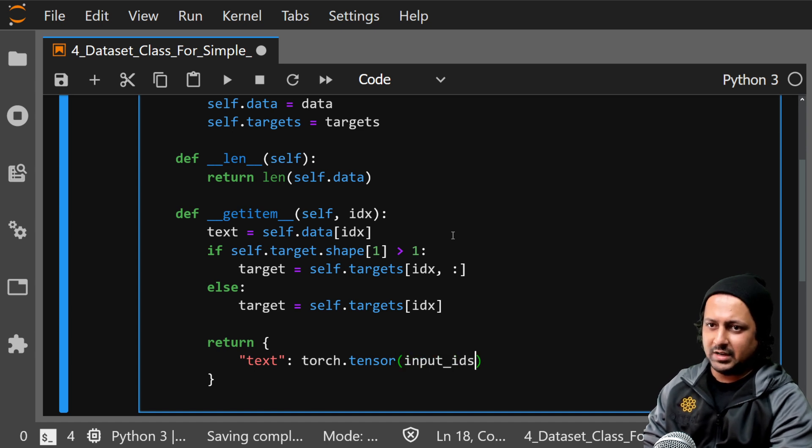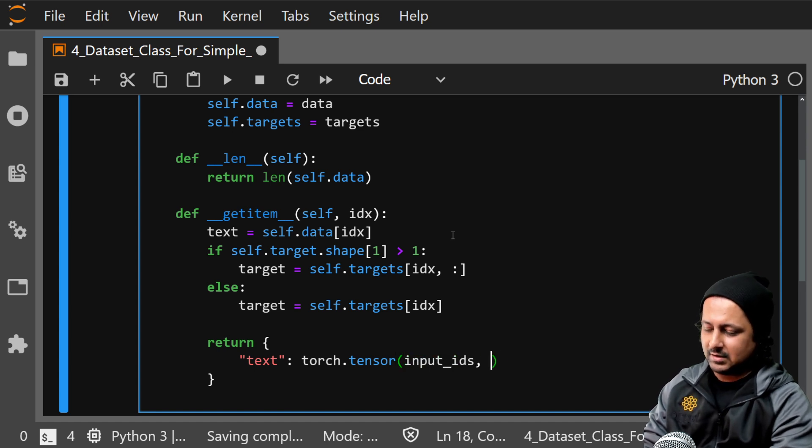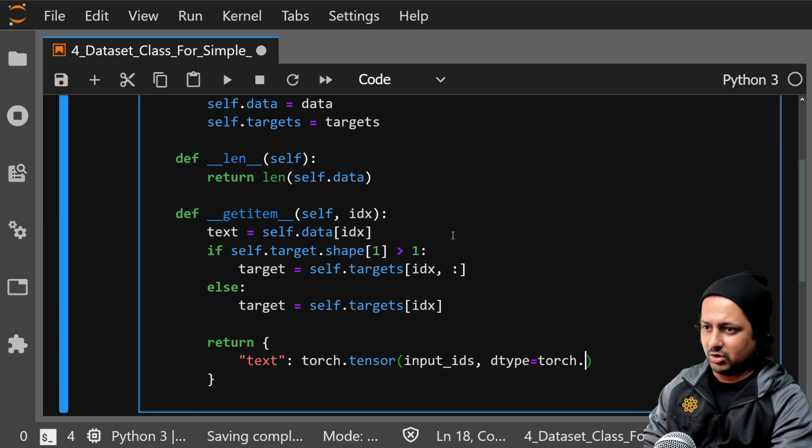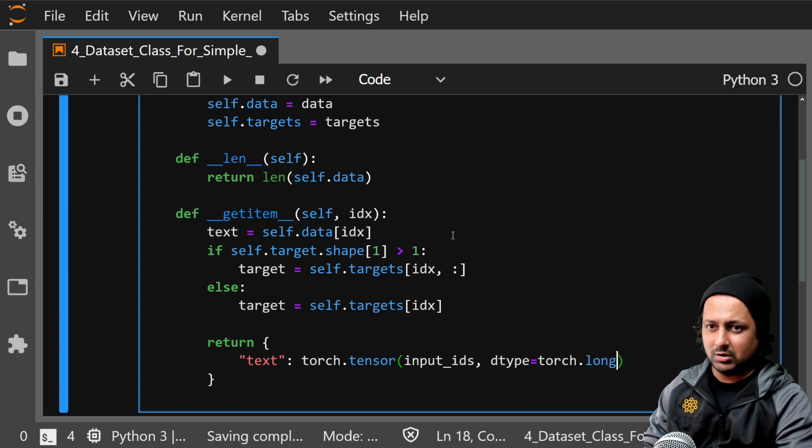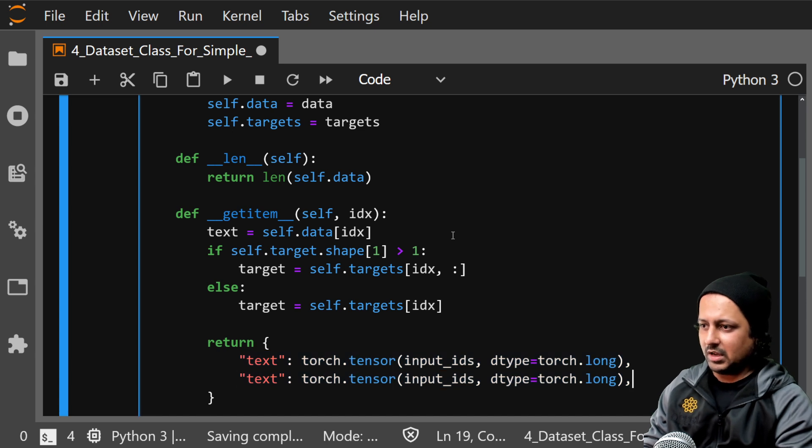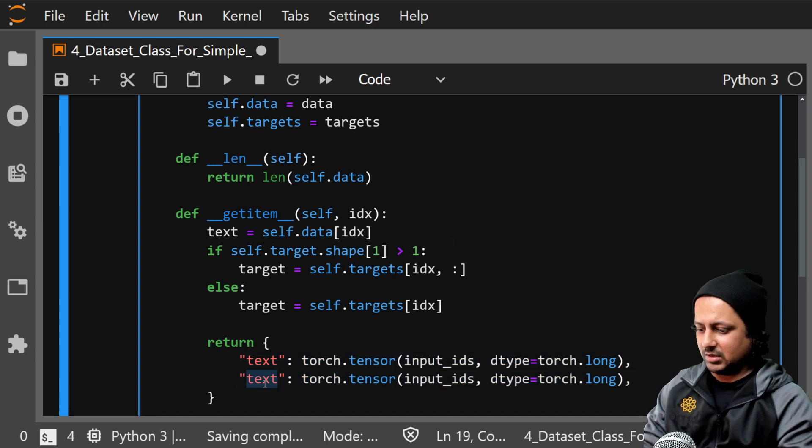input_ids and dtype can be torch.long. So you return this one and you return target.